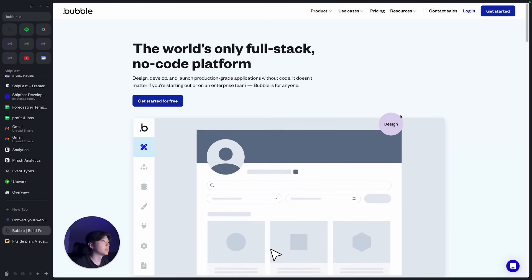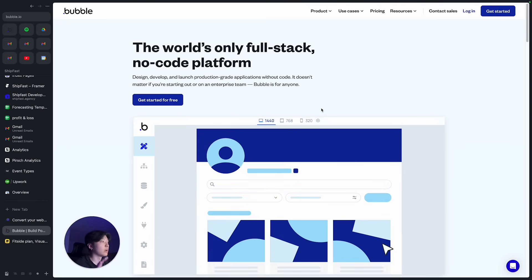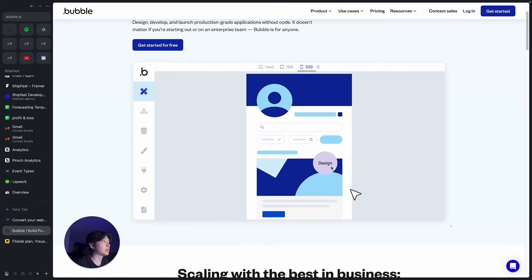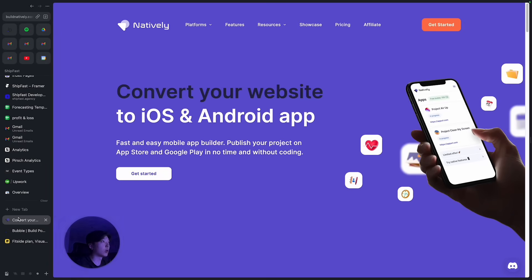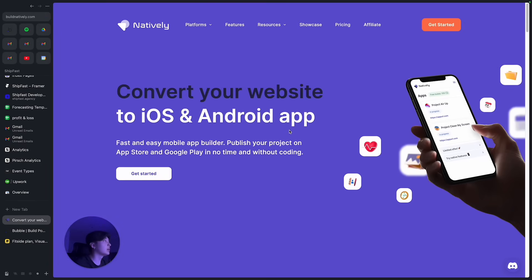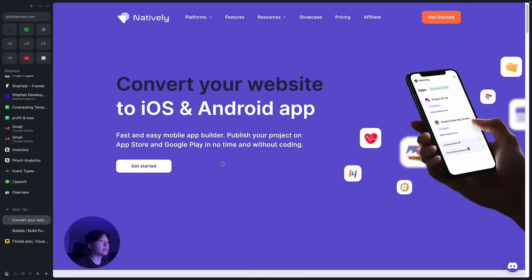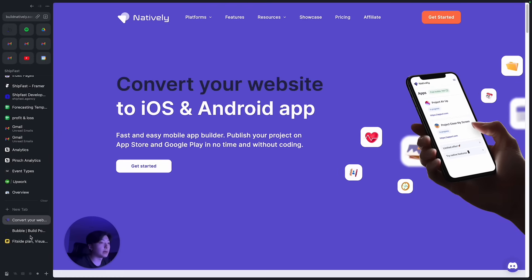So first of all, obviously I use Bubble, the best no-code tool out there. So you can build full stack no-code web apps on Bubble. Basically I built the web version on Bubble and then I use a service called Natively to convert the app into iOS and Android mobile native app.